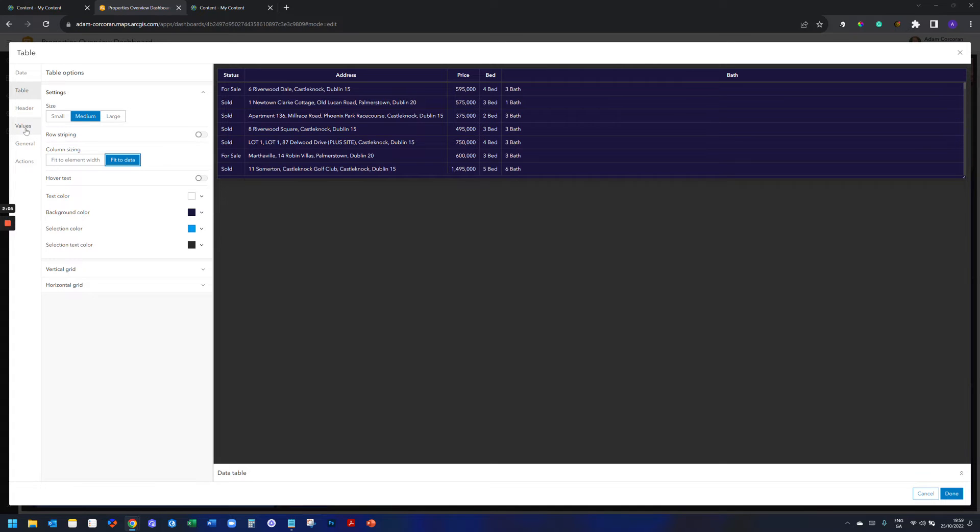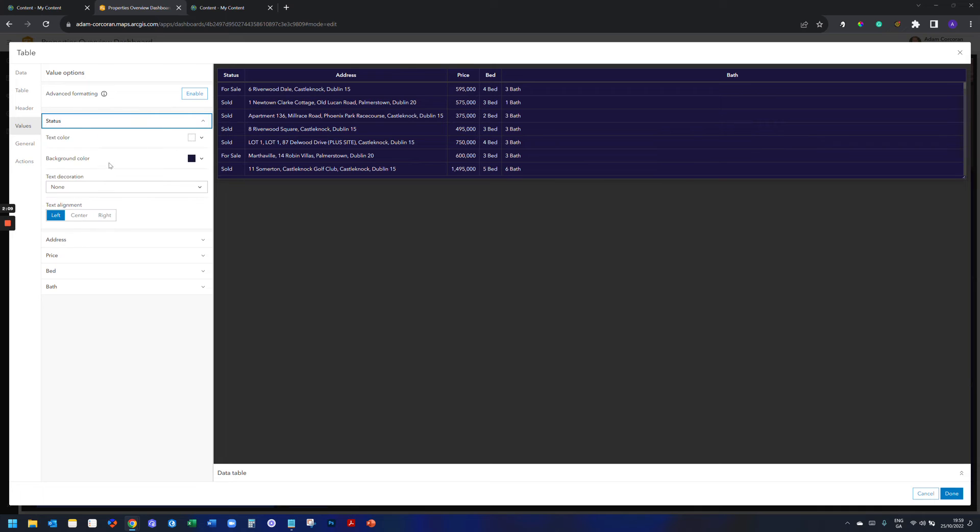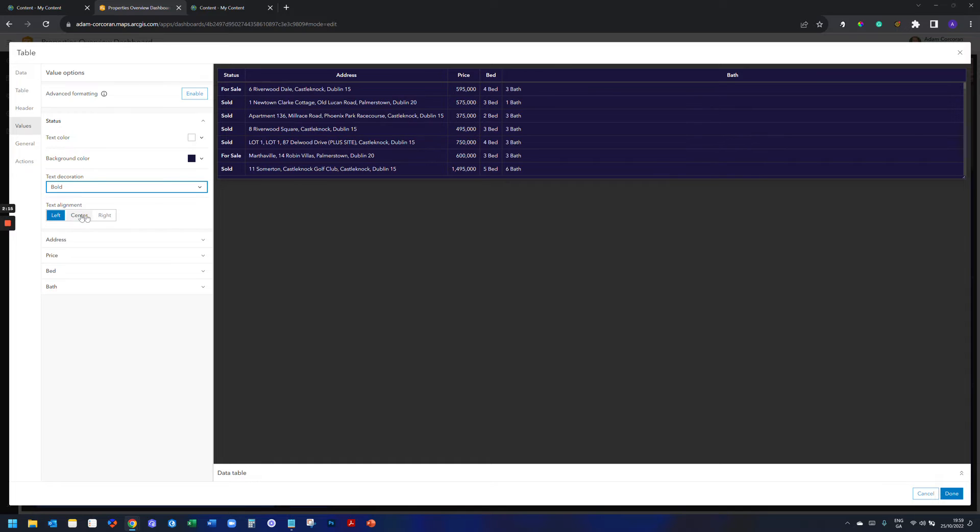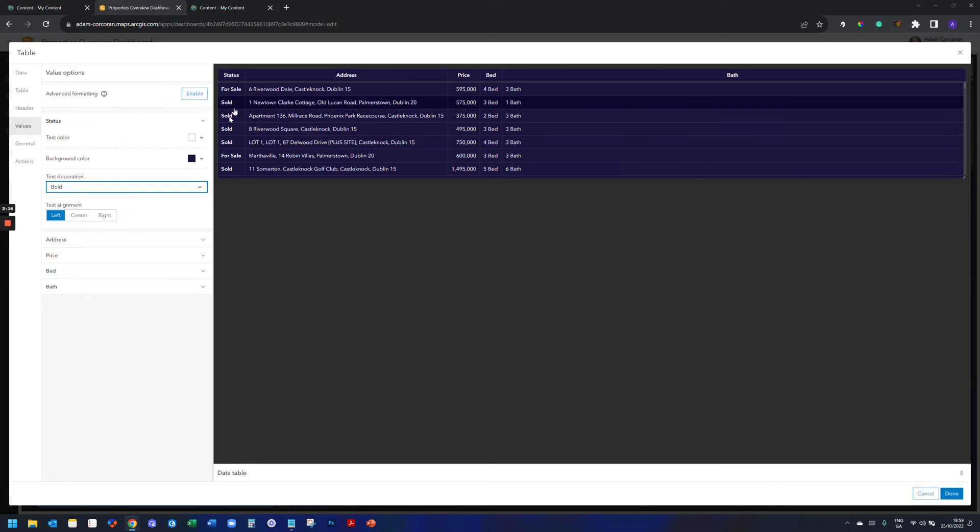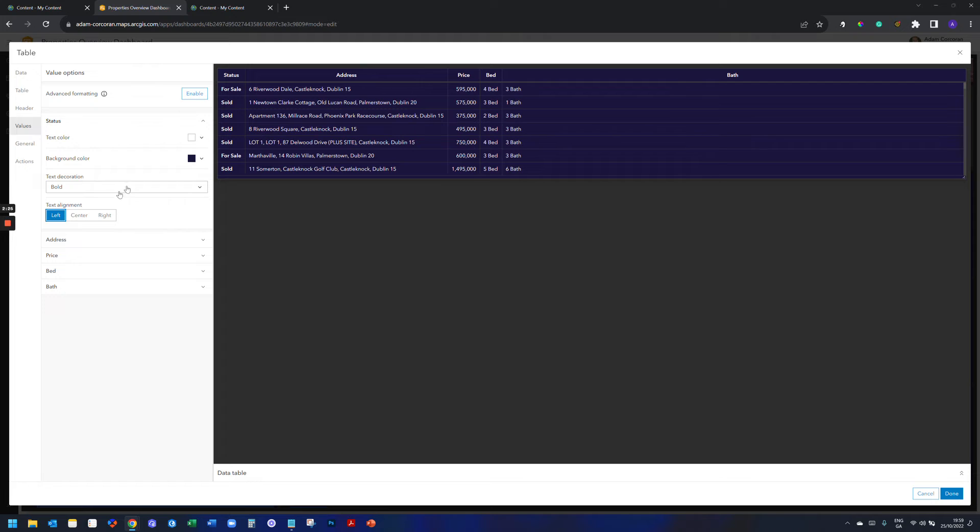Where I want to head next though is into values. And you can see here by default then I have different options. I can say I want my text to be bold up the top, and I can do that. So like within my table, it's going to be bold text now. And I can say I want it to be center, right, whatever it is. I'm just going to leave it as default for now. But watch what happens when I enable advanced formatting.